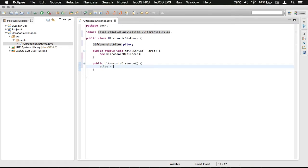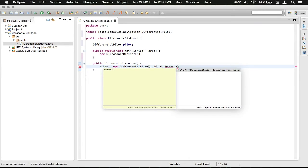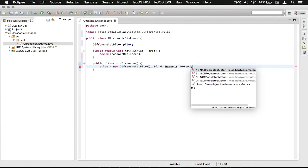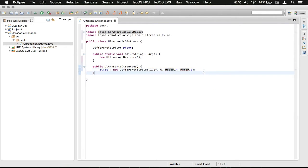We'll set up the pilot, assigning it to a new DifferentialPilot. We're going to type in the wheel diameter — I'm just using 1.5, but make sure to measure it for your robot — and a track width of 6. Both of those I'm just saying are inches, but it doesn't really matter; you can use centimeters. Just be consistent throughout your use of the pilot. The left motor is motor A and the right motor is motor B. Make sure to import the motor, then save with Command S on Mac or Control S on Windows.